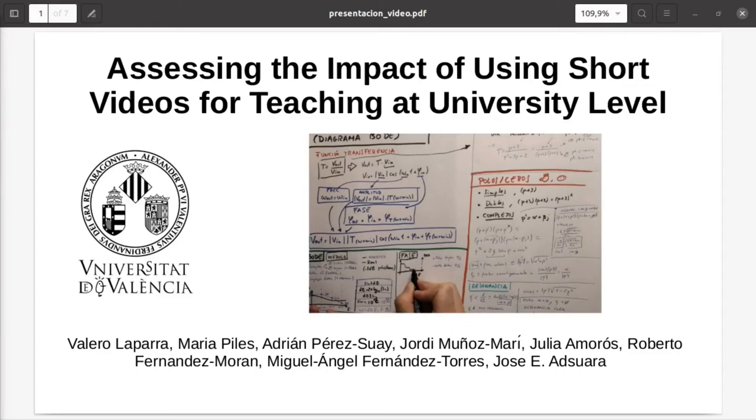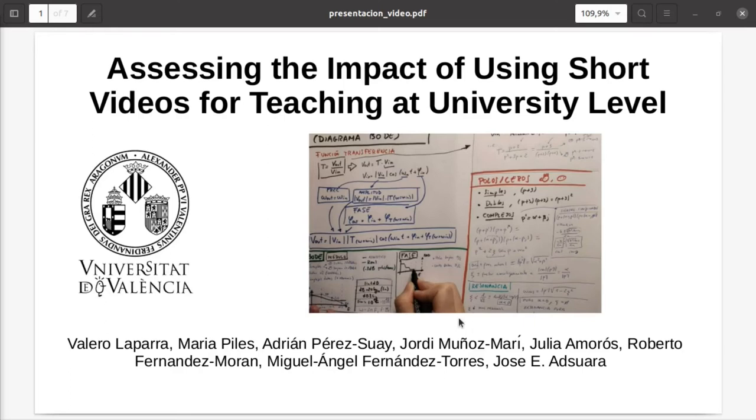Hello, my name is Valero La Parra and I'm presenting work we did with some colleagues from the Universitat de València. The work is titled Assessing the Impact of Using Short Videos for Teaching at University Level.